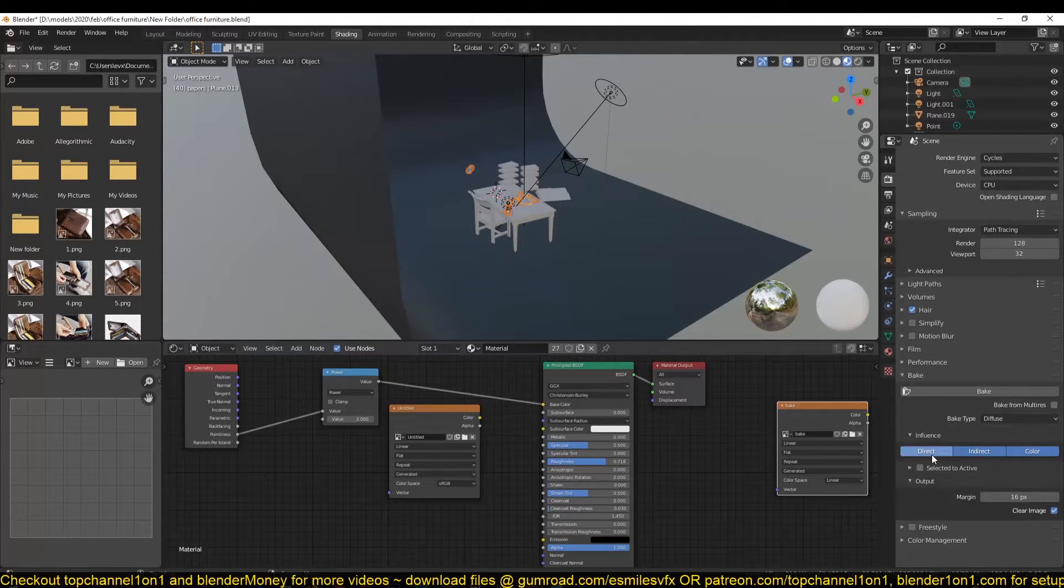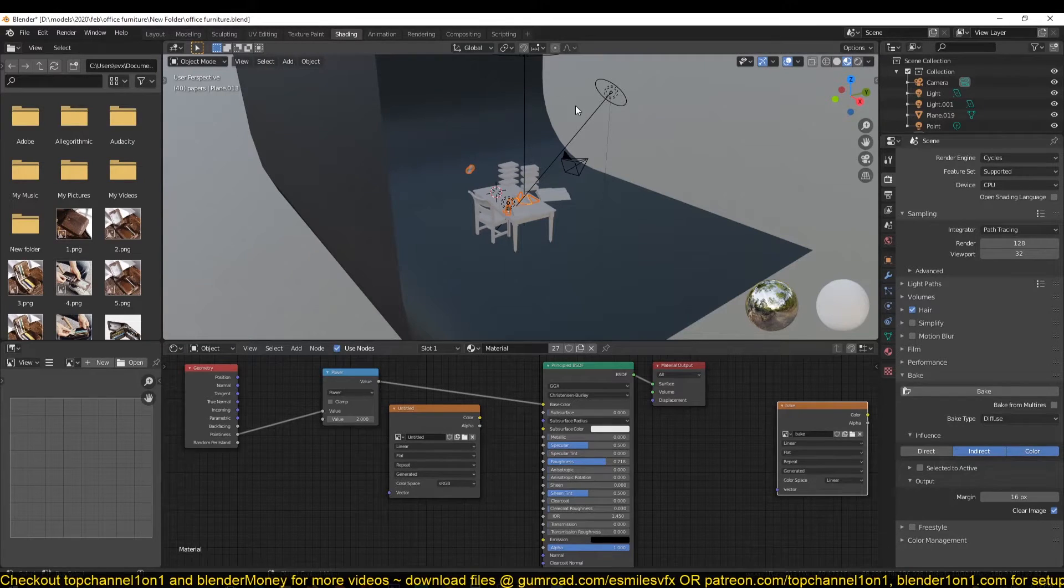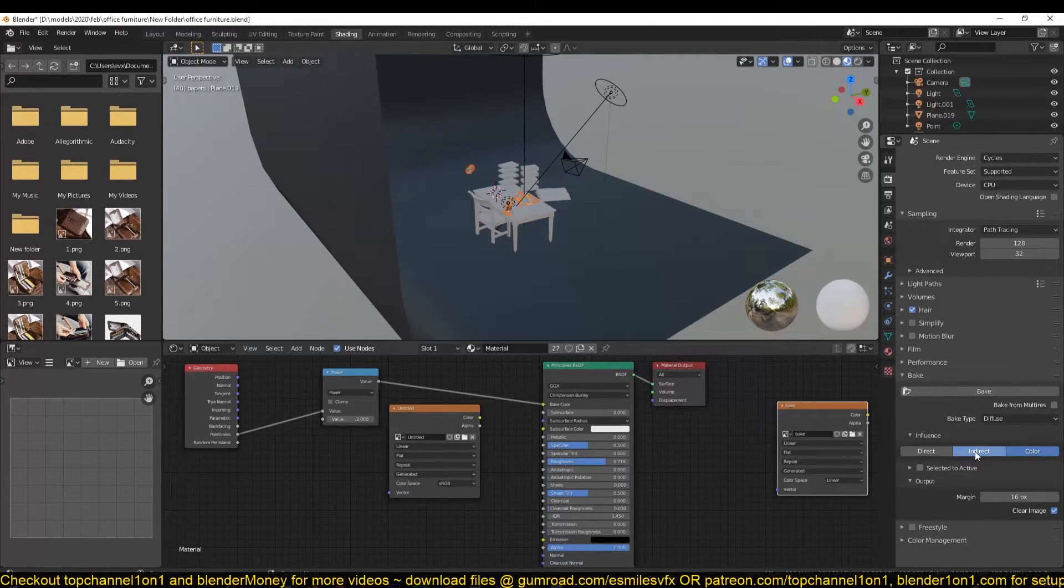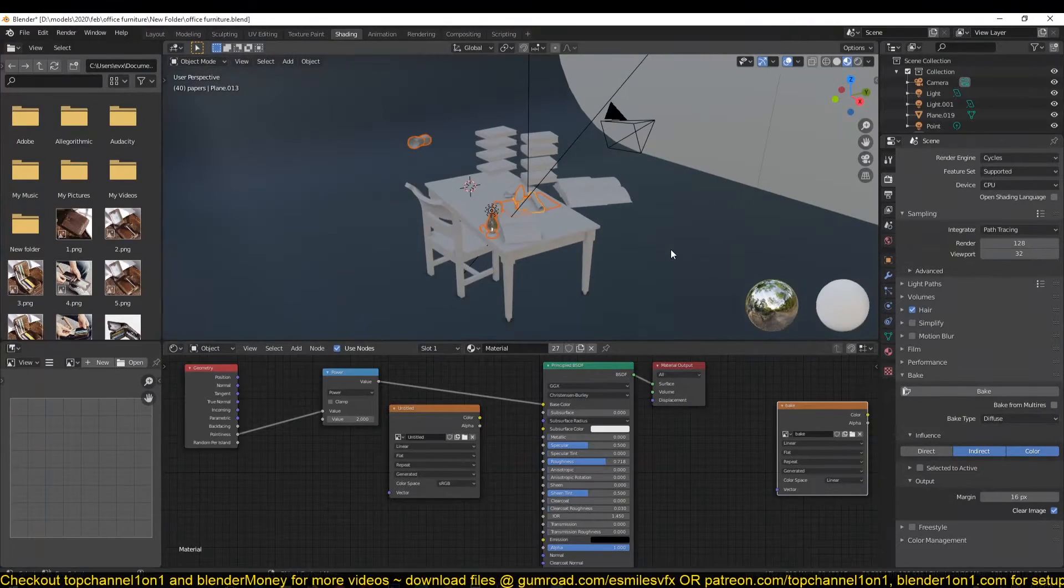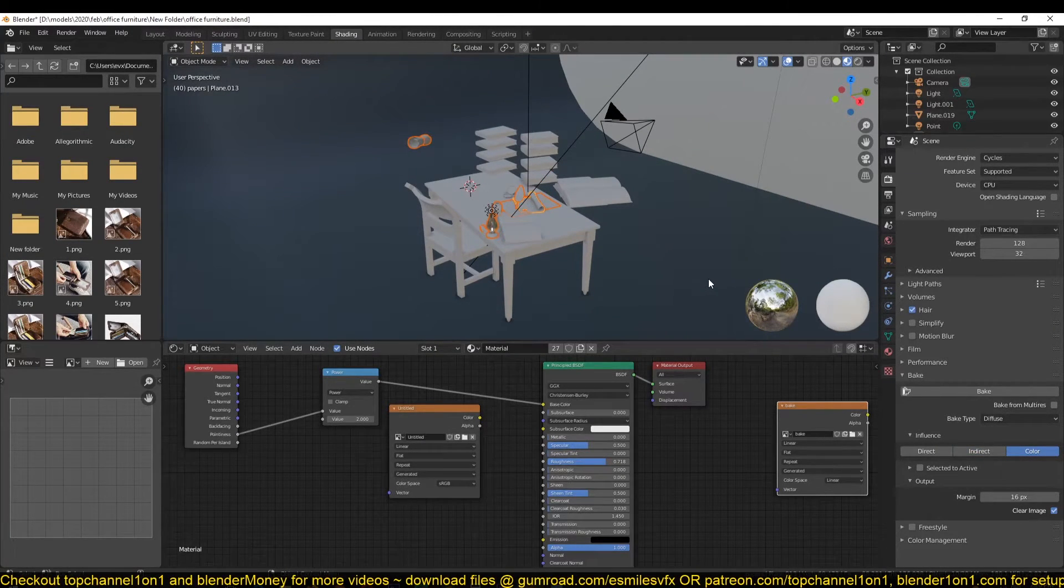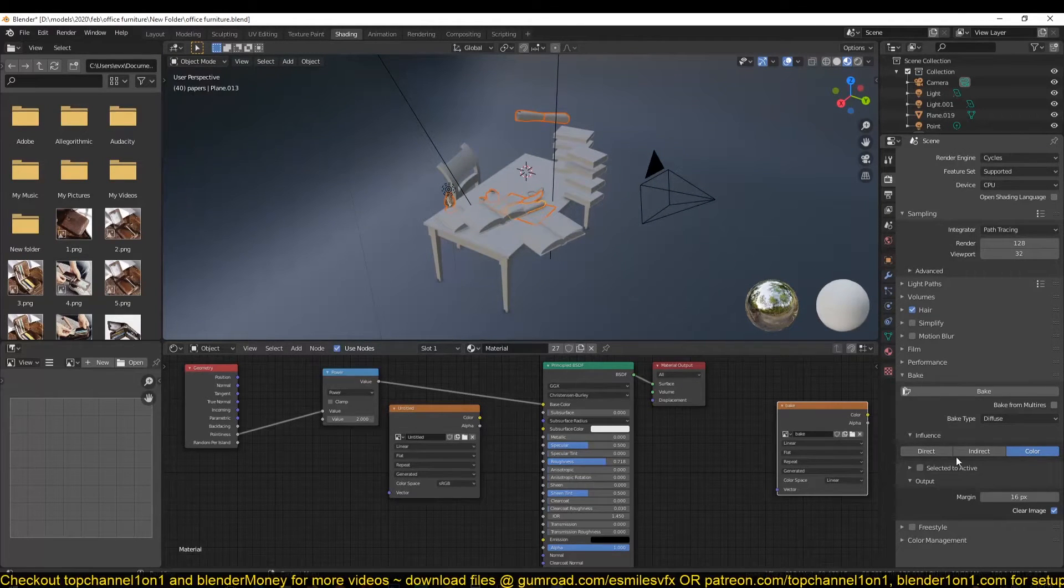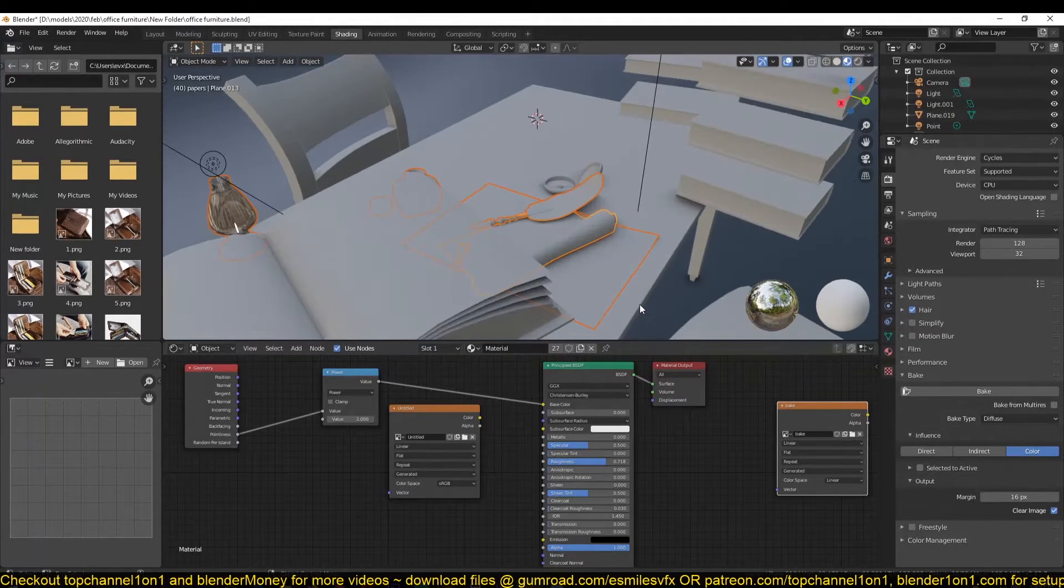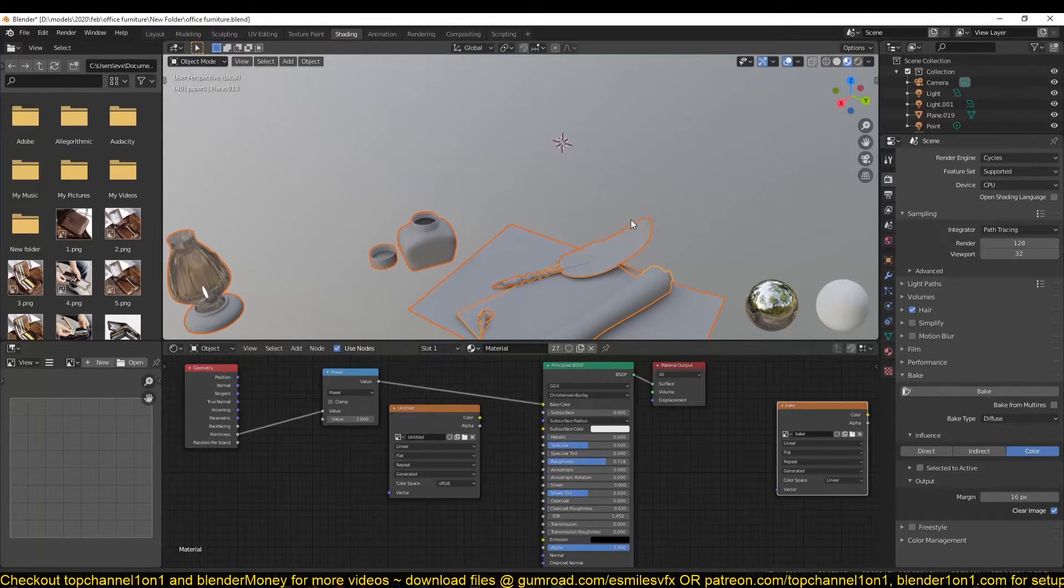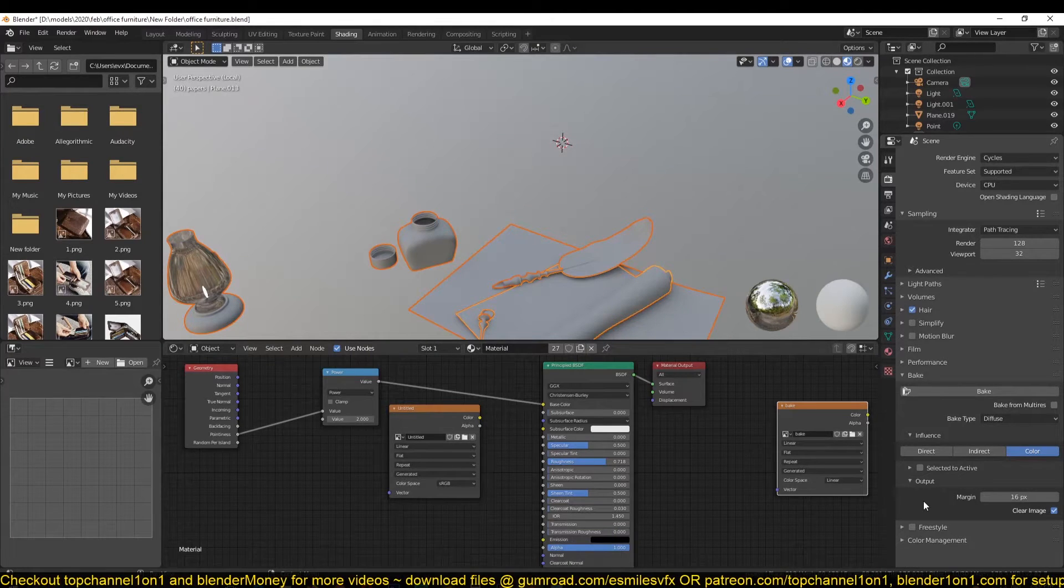We don't want to bake any direct lighting that is resulting from the lights we have in the scene or the surrounding environment lighting. We also don't want to bake any indirect lighting, which may consist of the shadows. We don't want to bake those into the pointiness map. We just want the pointiness map only, which is the color.